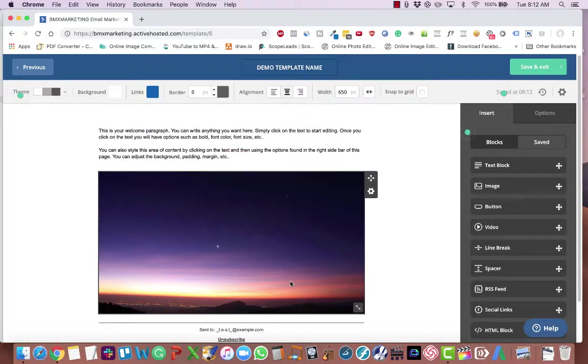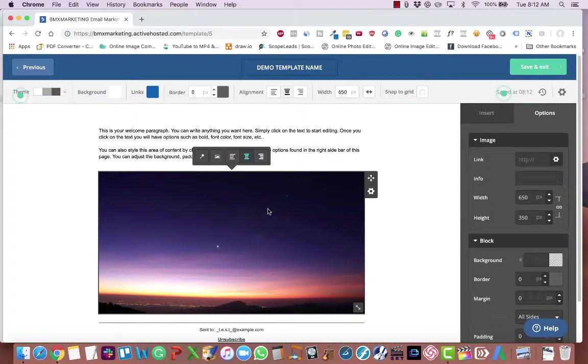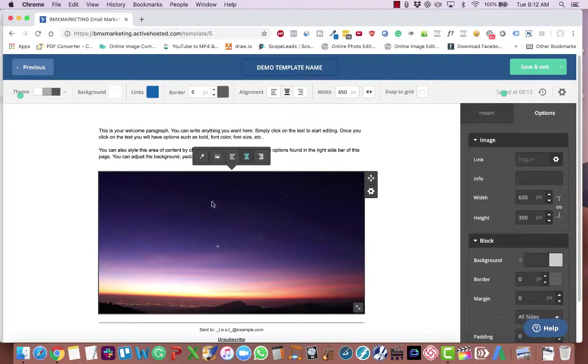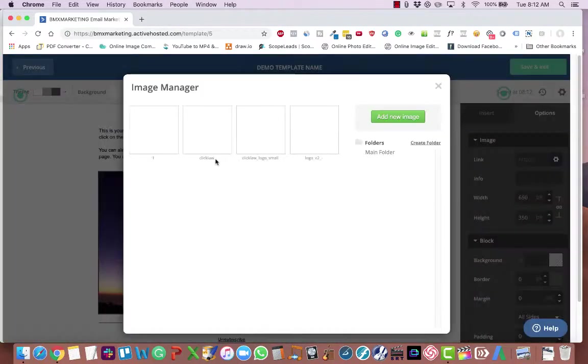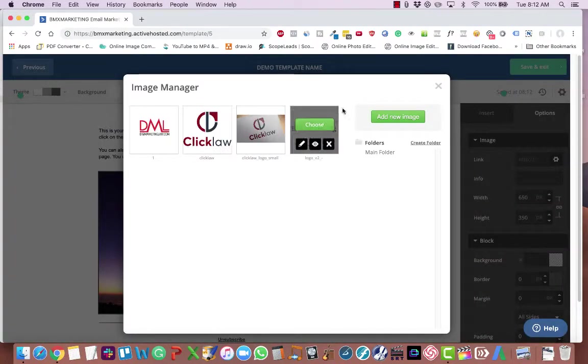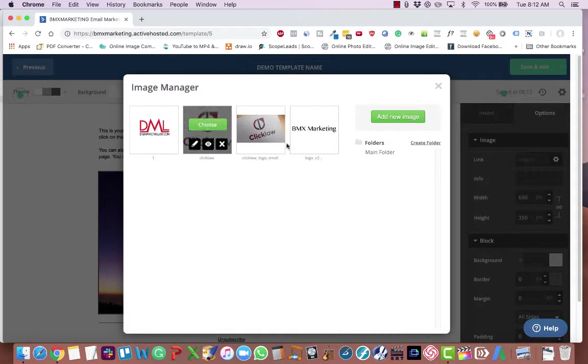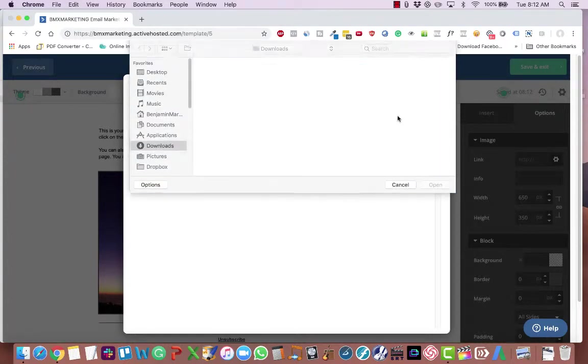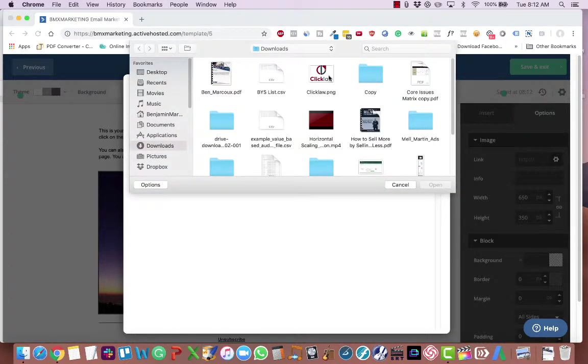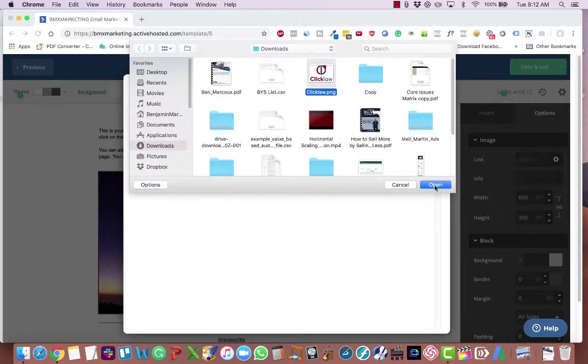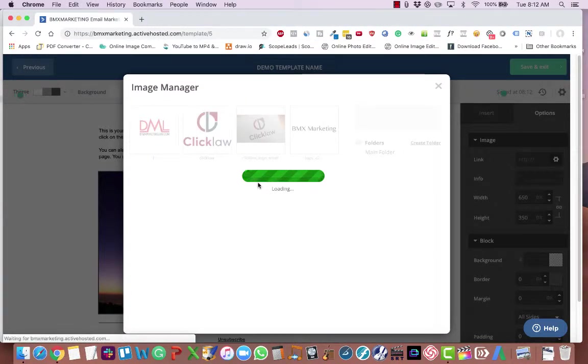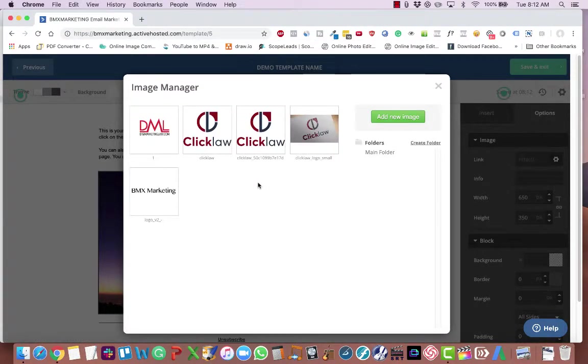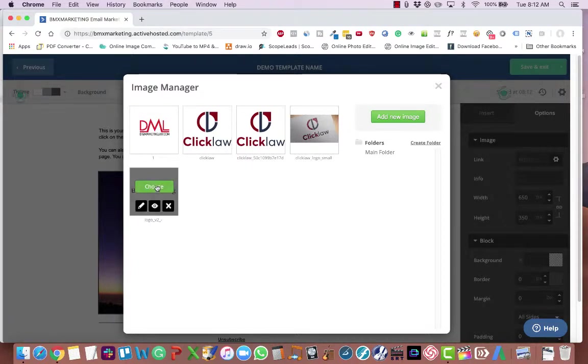So now what you're going to do is click on this image. You'll see this little menu pop up. Second from the left, you'll see if you hover over it, it says new image. Click that. Choose your logo. Now if you don't have your logo already uploaded, just click add new image. Choose your image from your computer, wherever it might be. Click open. And then all you have to do is hover over it and click choose.